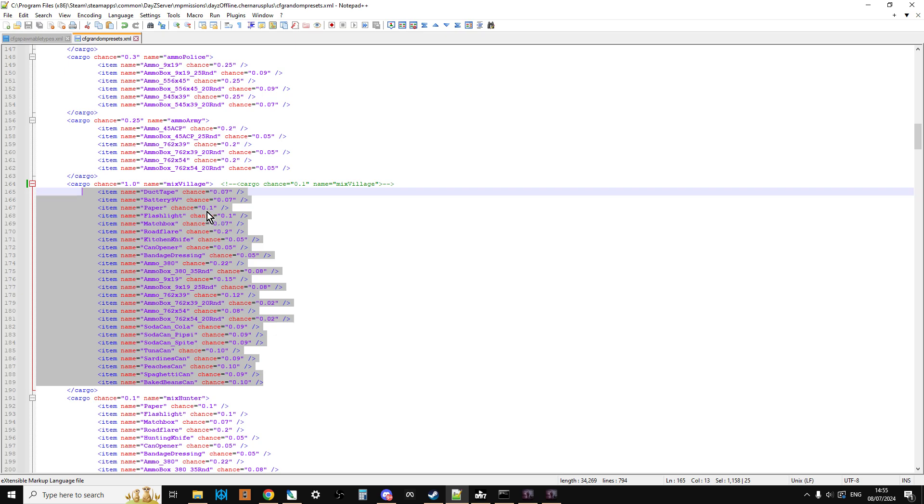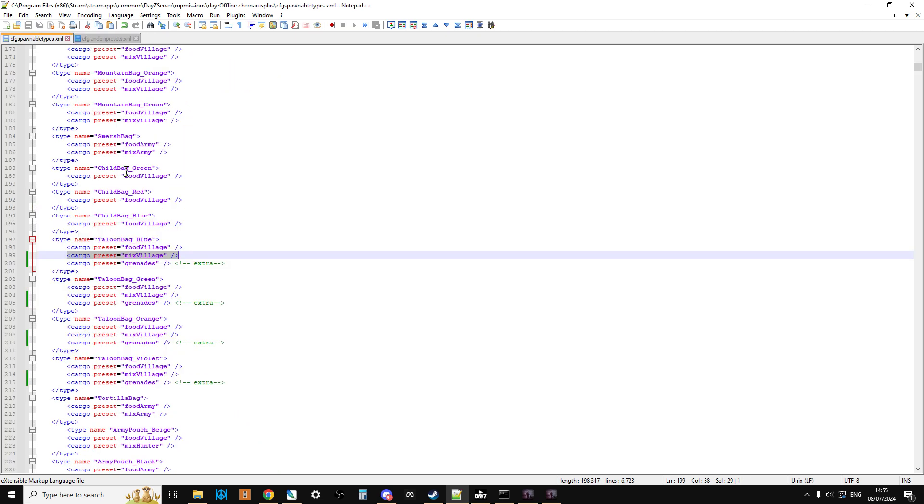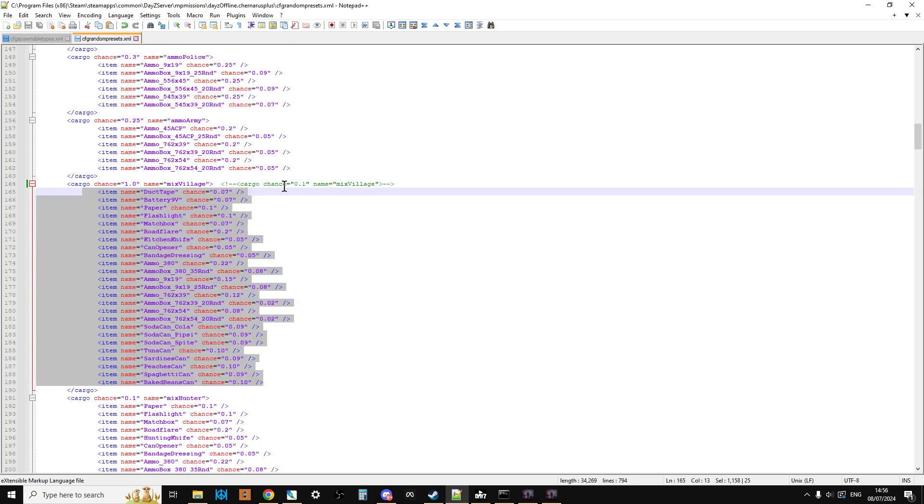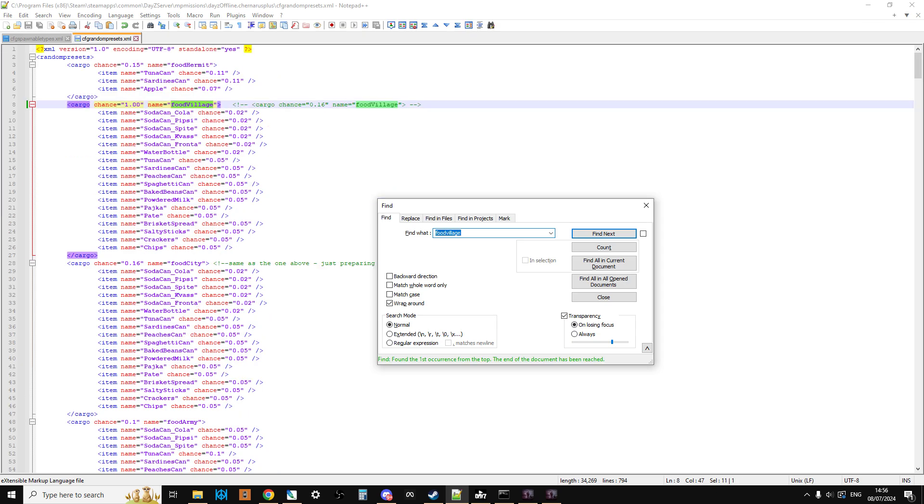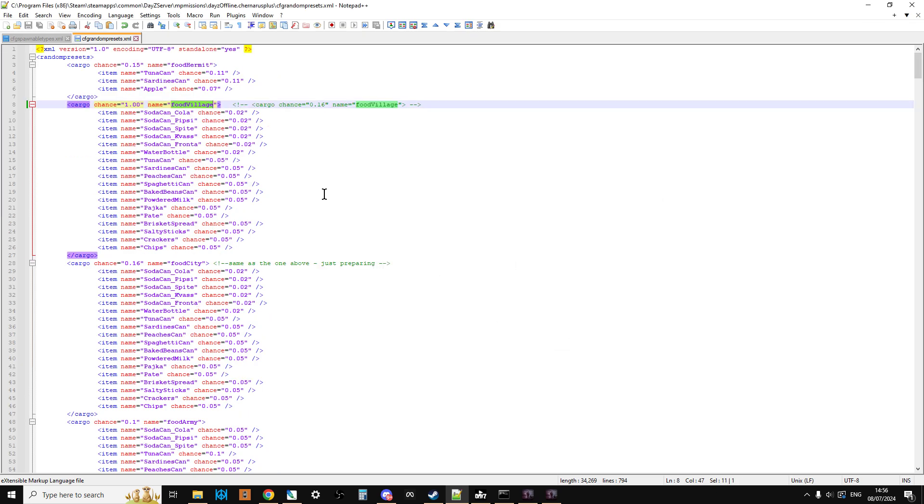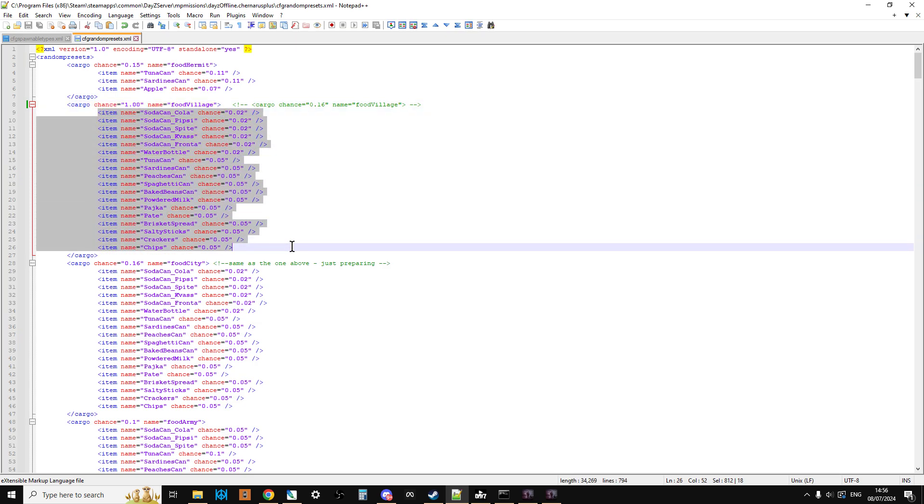So, for example, you'll have a 1 in 10 chance of getting one of these and if you get one of these, there's a 10% chance, so 0.1, that it's paper. There's a 5% chance it's a kitchen knife. There's a 10% chance it's a can of tuna. There's a 9% chance it's a spaghetti can. Now, the other random preset is food village and mix village. So let's do a search for food village. So there you've got food village. So food village, your one will probably say cargo chance equals 0.16. So you've got a 16% chance. So 16 out of 100 times, you'll get one of these items.